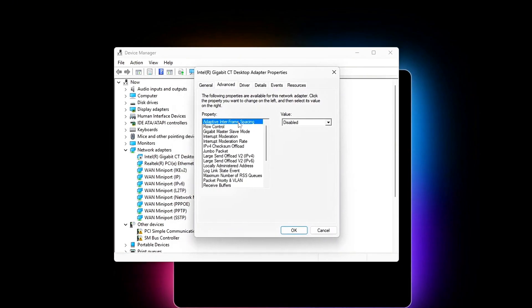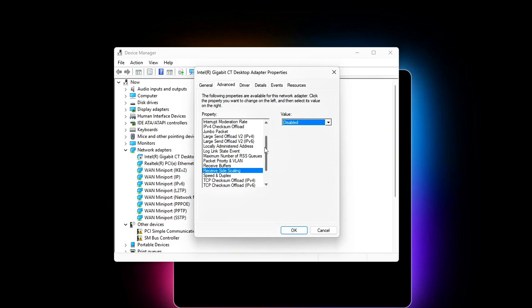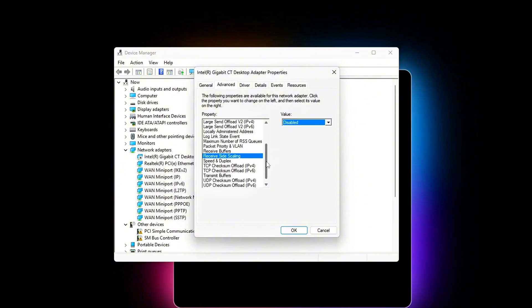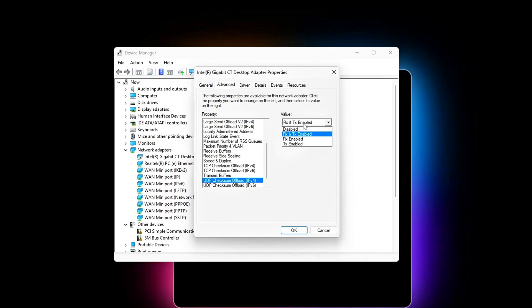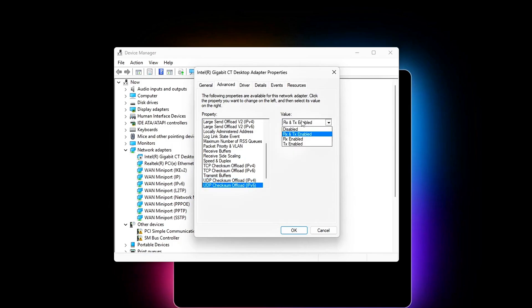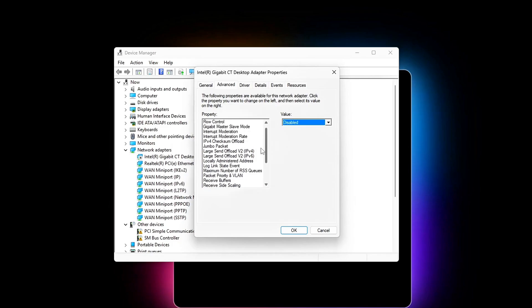Interrupt moderation disabled. Receive side coalescing disabled. Large send offload IPv4/IPv6 disabled. Checksum offload both TCP and UDP disabled. Energy efficient ethernet disabled. Still in device manager, go to power management tab. Uncheck allow the computer to turn off this device to save power.